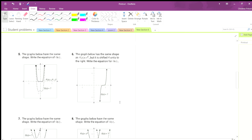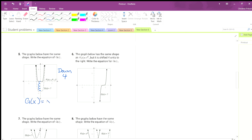A couple more of these. The graphs have the same shape — write the equation of g of x. We start and go down 1, 2, 3, 4 — so down 4. Because it's a vertical shift, we don't need to put anything in with x. So g of x equals x to the fifth, and then we subtract 4.